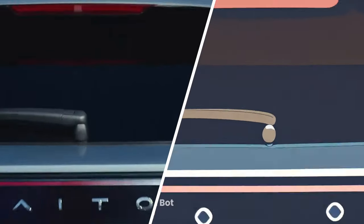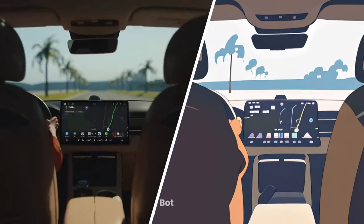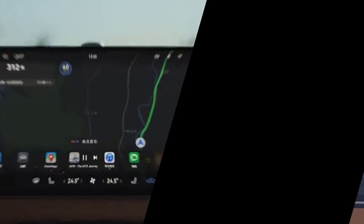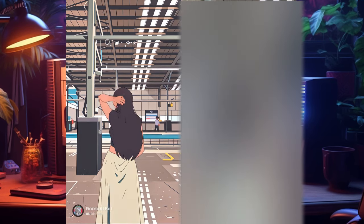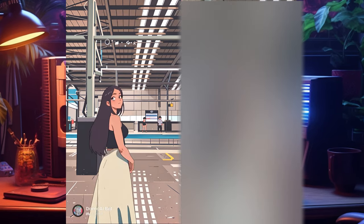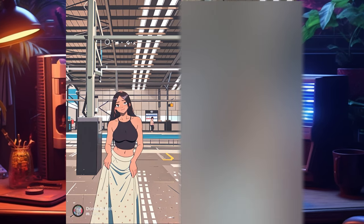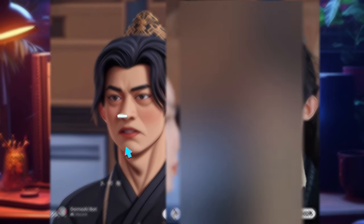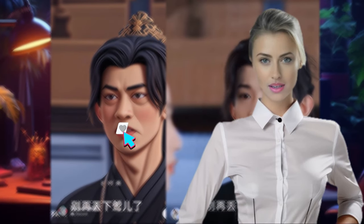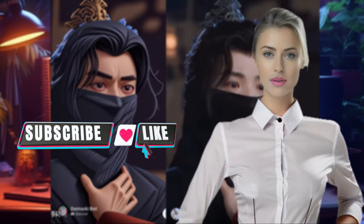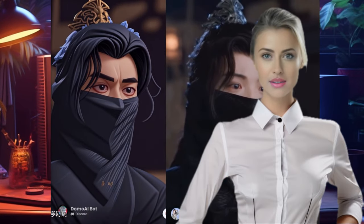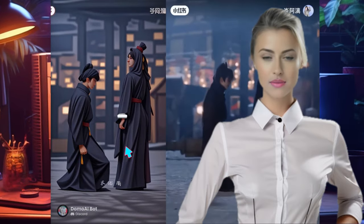Welcome back to today's video. I've got something super cool to show you. We're going to turn your regular video or picture into a fun anime style. It's going to be awesome, so let's dive right into how to use the Domo AI video generator.